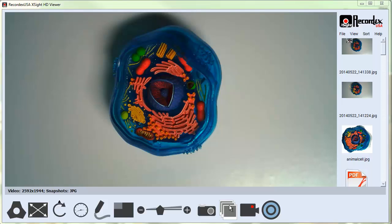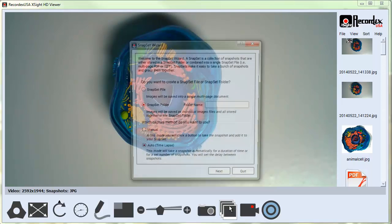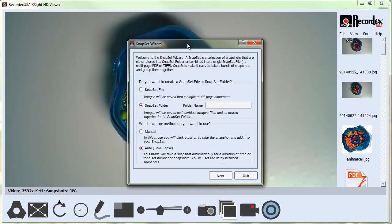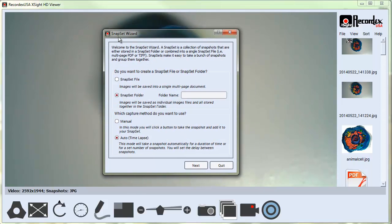The Snapset button is a nice little tool. When I click on it, the Snapset wizard will come up.